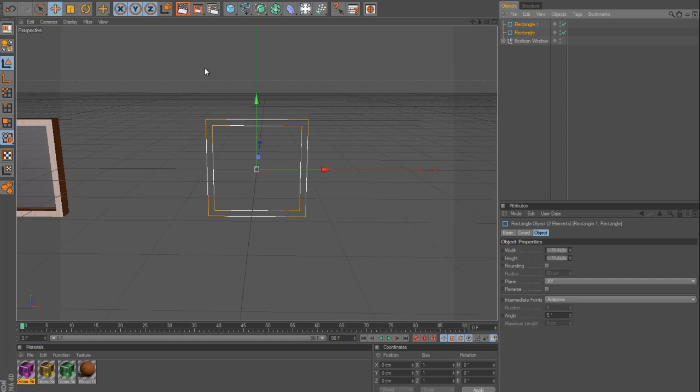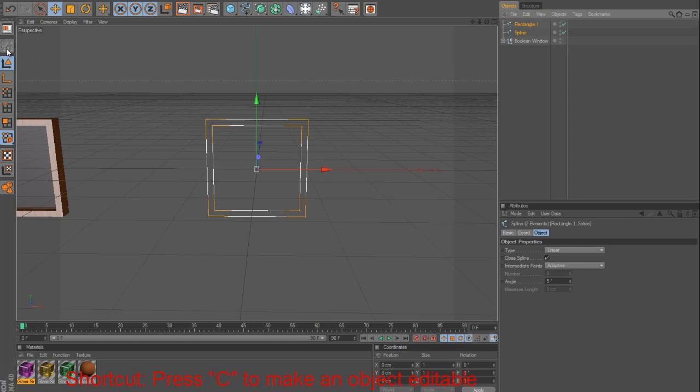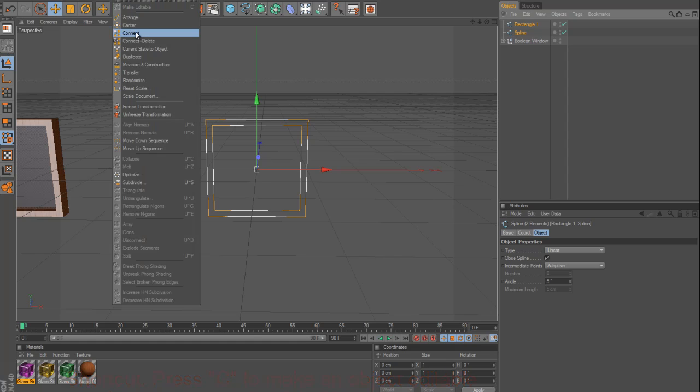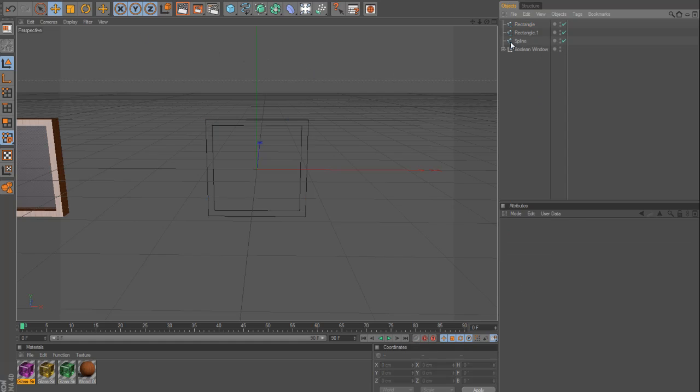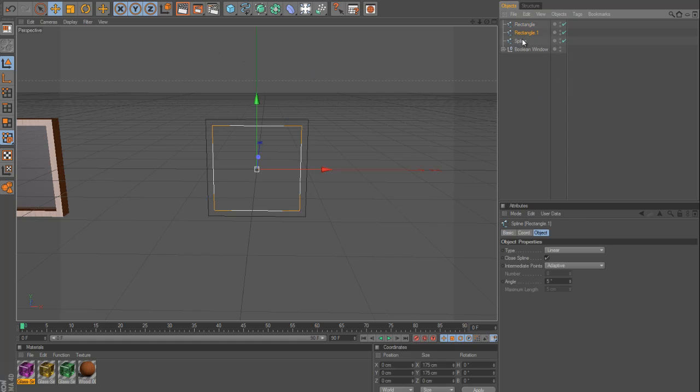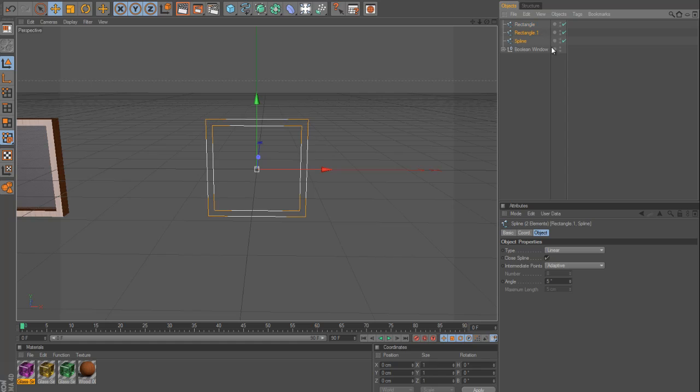So, I'm going to select both of them, make editable, which is C is the shortcut. And then if you go to functions, connect, what this is going to do is it's going to create one spline out of both objects.